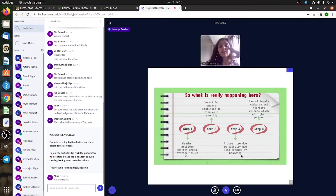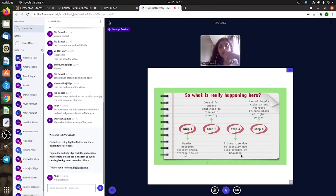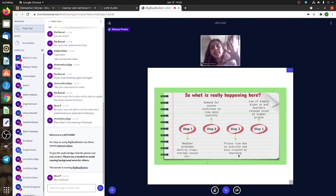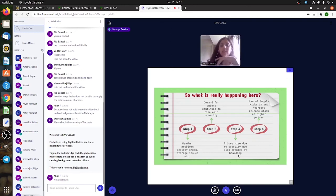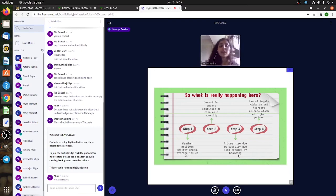This again leads to a situation of scarcity. Where the problems were, the farmer was supposed to supply 100 kilos in the market but could probably supply only 50. Whereas you and me, we're still going to demand 100 kilos because we're going to eat the same. We're not going to reduce how many onions we eat just because there's not enough.